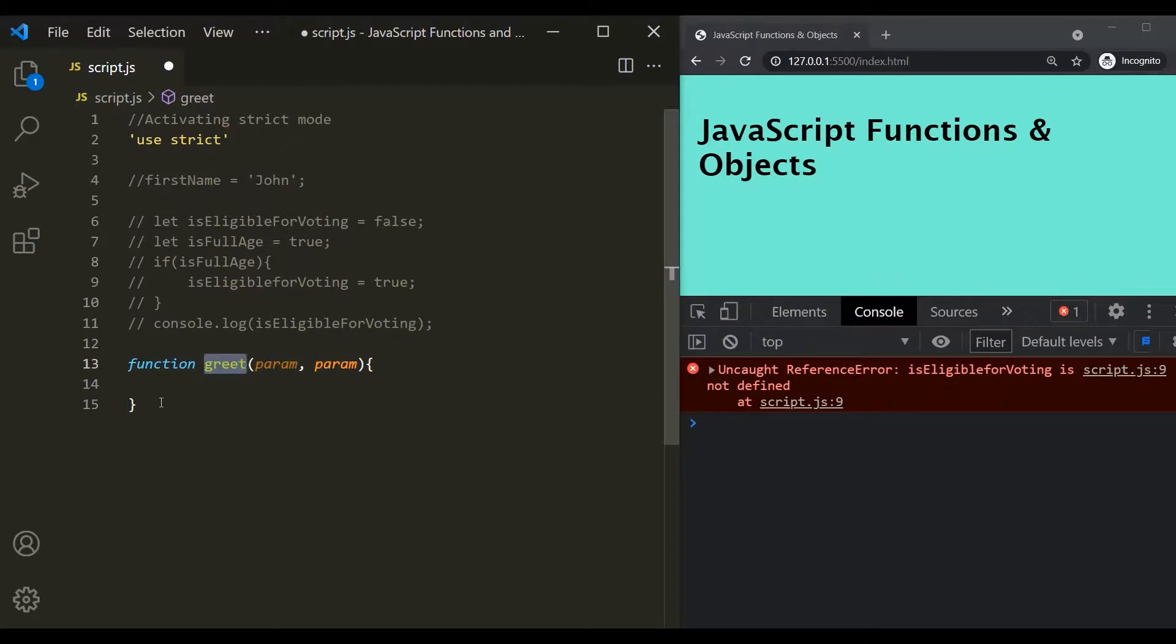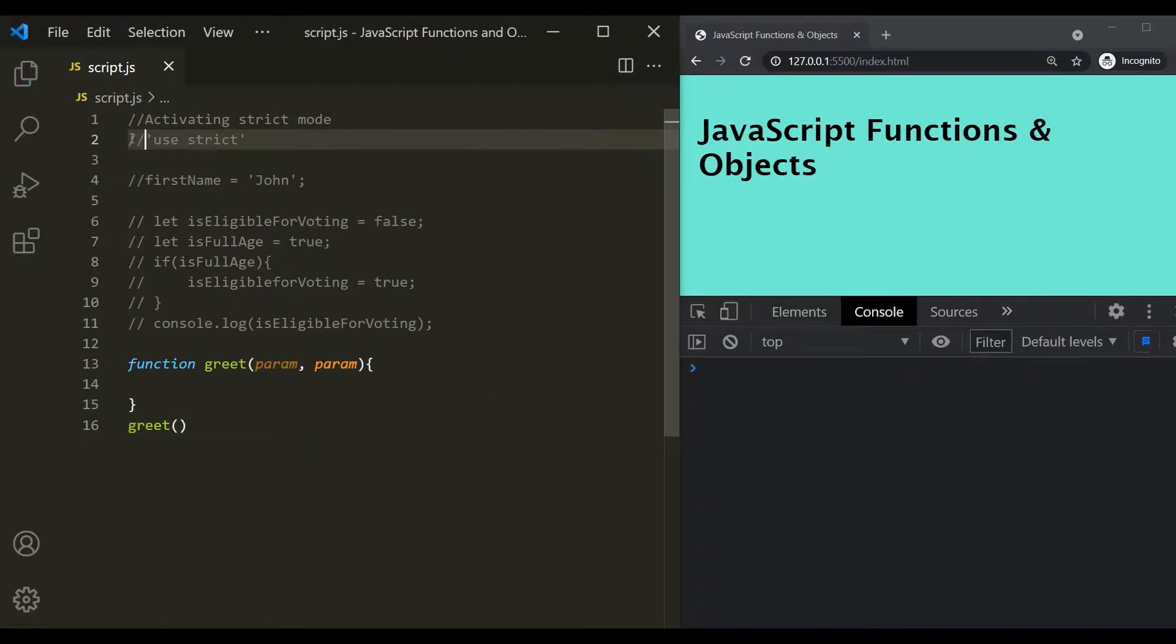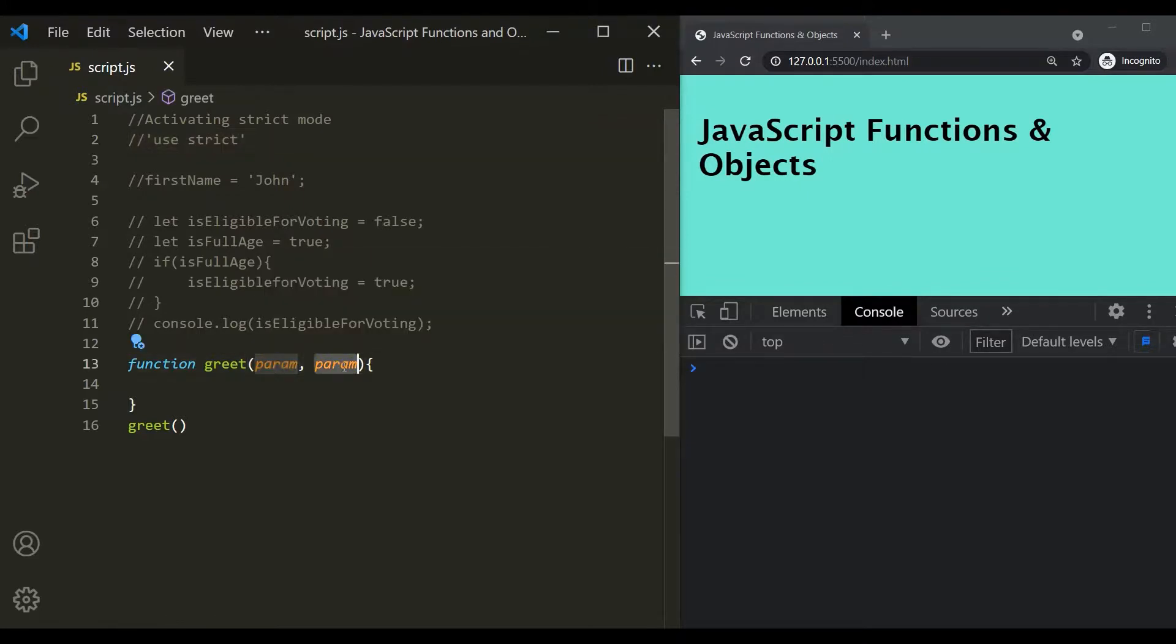Now let's call this function. And for now, let's comment this strict mode. And if I save the changes, you will see that we don't have any error. Even though we have provided two parameters with the same name in the normal mode. That means when we are not using strict mode, we don't have any error.